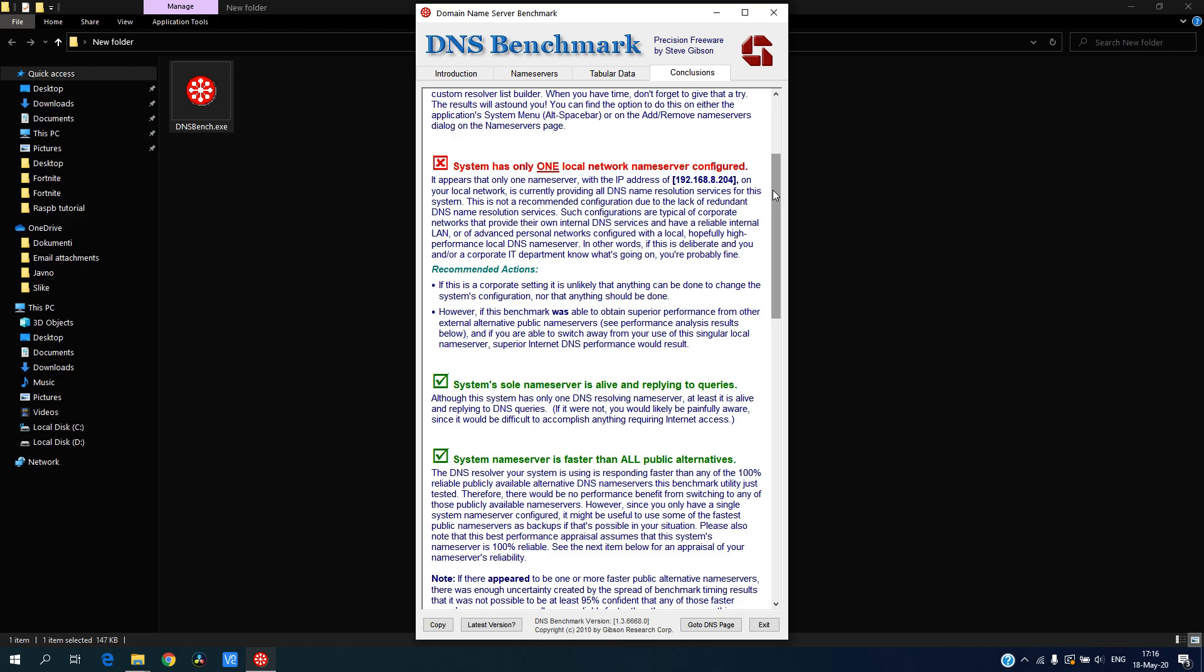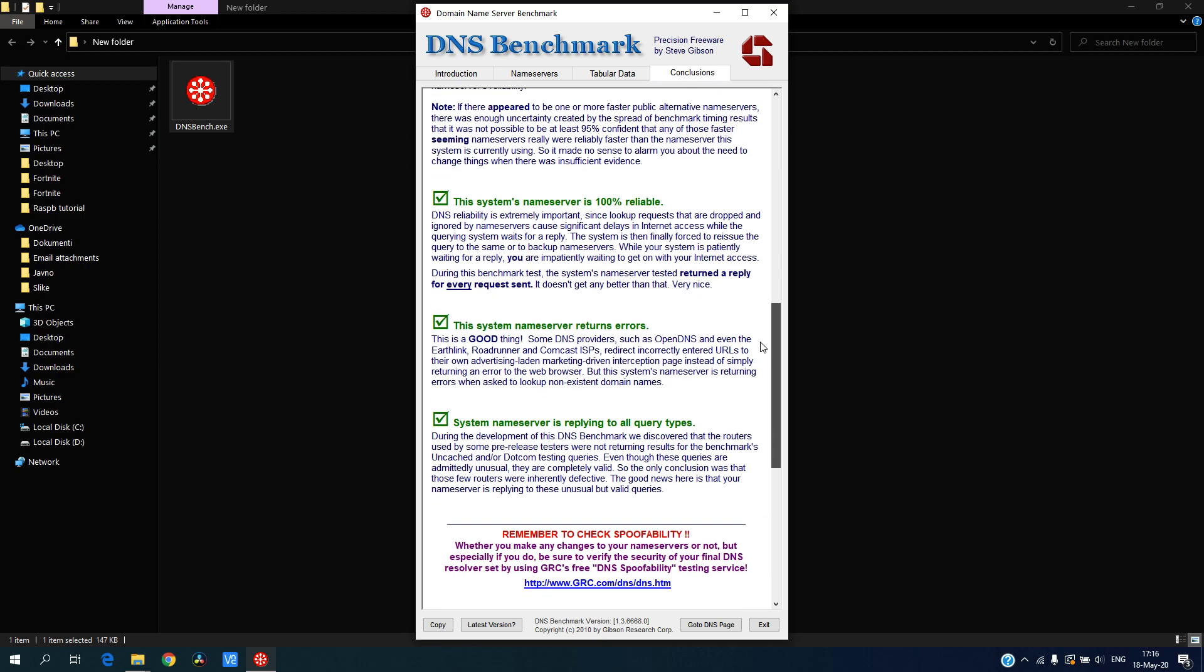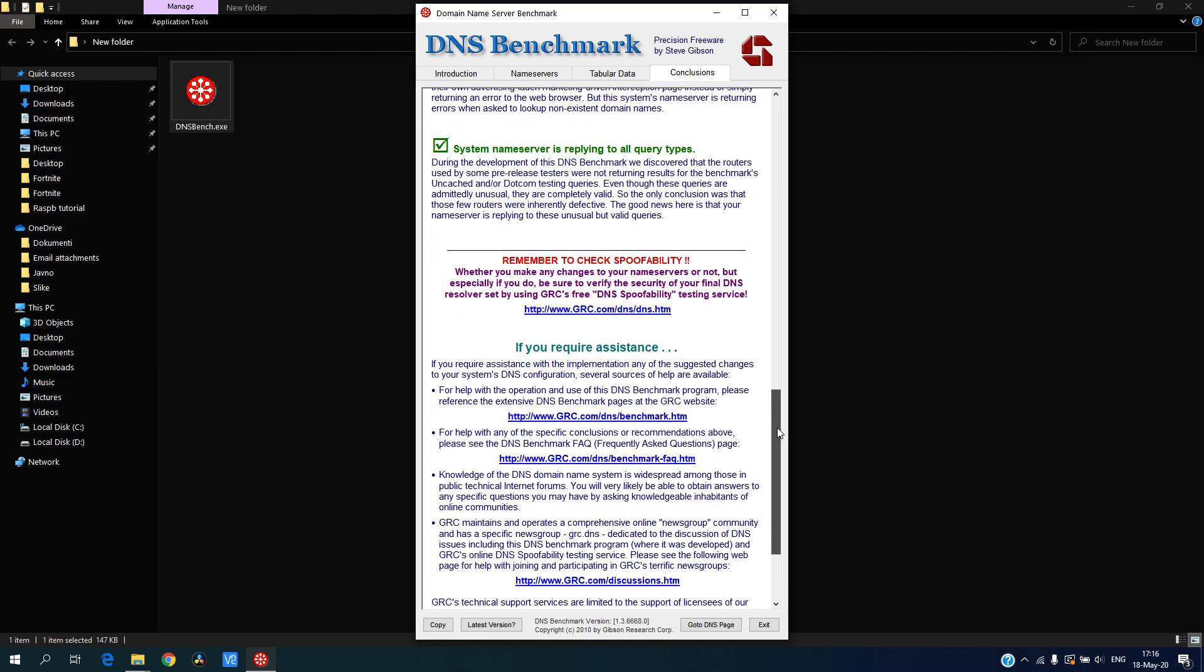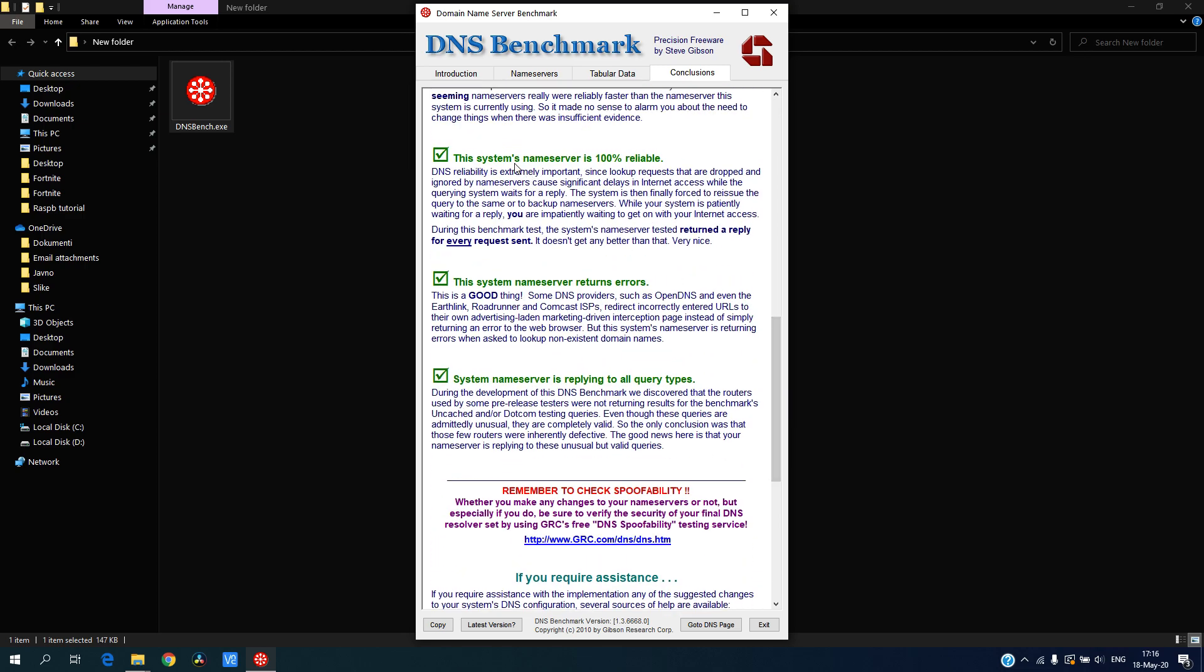Pretty much everything else is green as you can see. The system name server is 100% reliable, so it's a good thing.